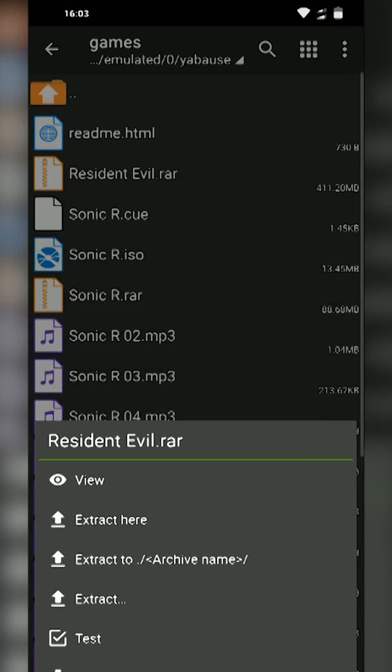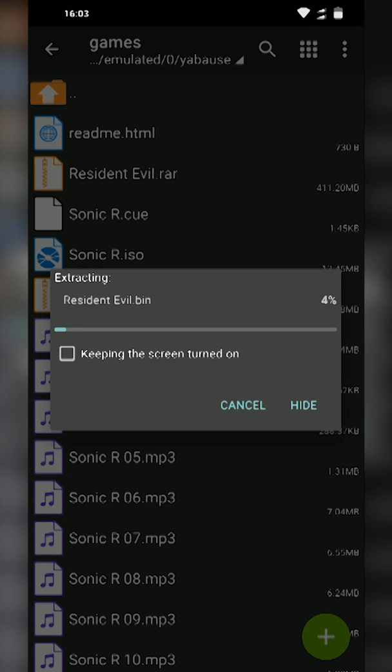I'm also going to be extracting our Resident Evil game, extracting here as well. You can click Skip as it's going to try to extract a readme.html file but we don't need this for perfect execution of our games.